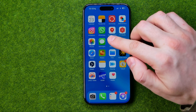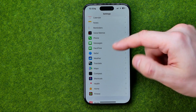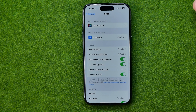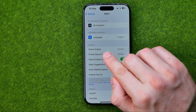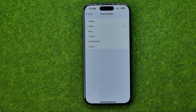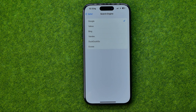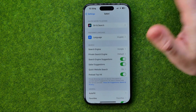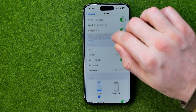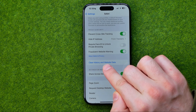First, we need to head over to Settings. Scroll down until you find Safari, then get into it. First, make sure that Google is selected as the default search engine. Tap on it, and if some other search engine — like Yahoo — is selected, switch it back to Google so that Safari will use Google as the default search engine. Then go back to Safari settings and scroll down until you find 'Clear History and Website Data'.